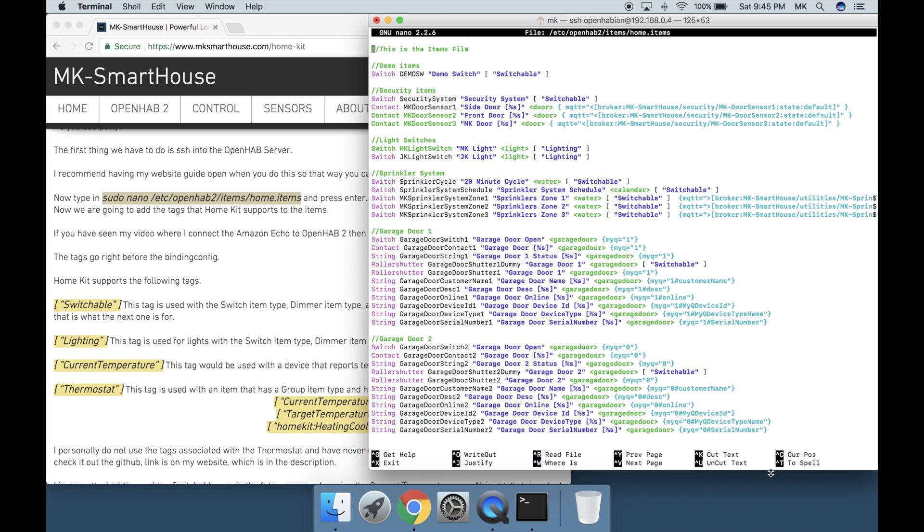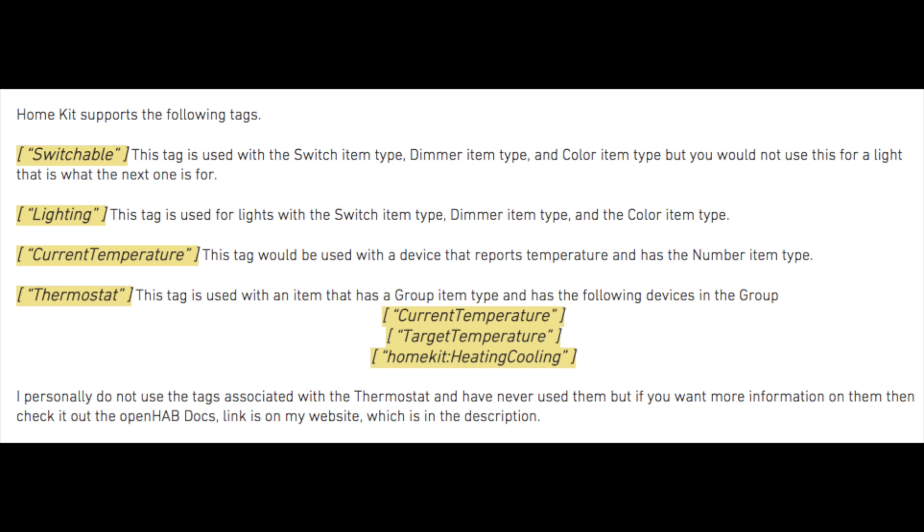HomeKit supports the following tags: Switchable - this tag is used with the switch item type, dimmer item type, and color item type, but you would not use this for a light. That is what the next one is for.